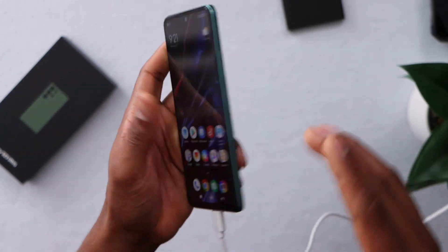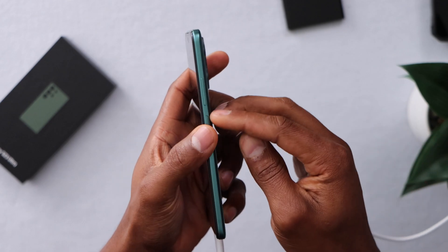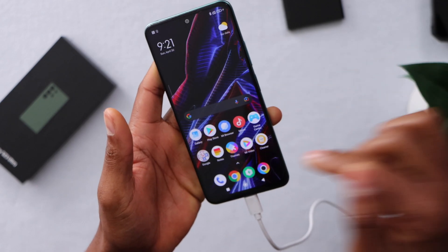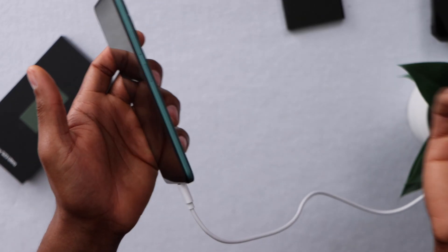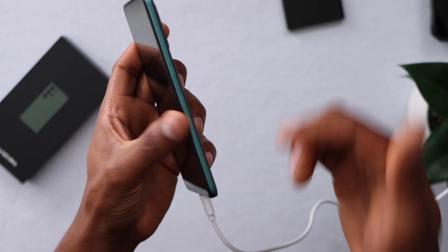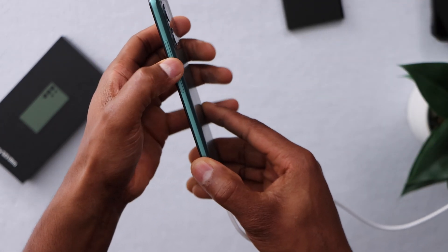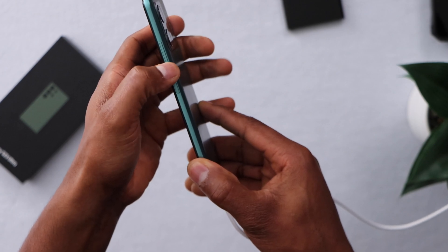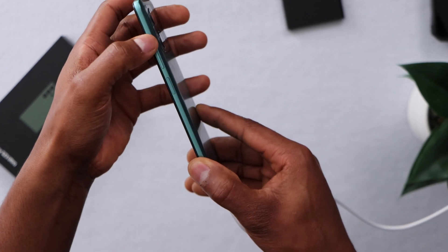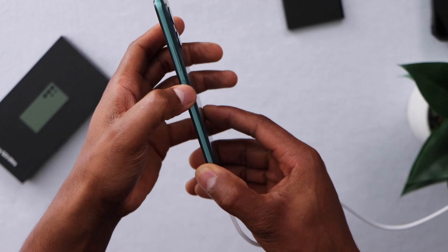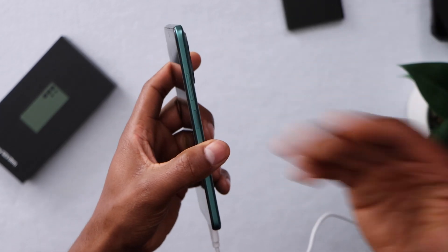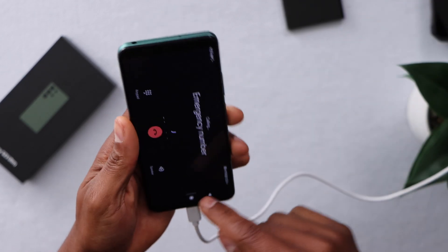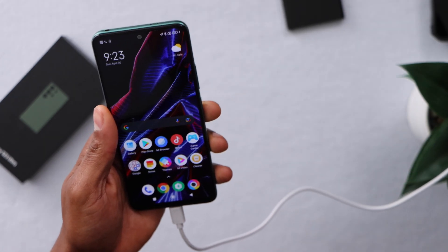Let's say none of these methods worked for you. Sometimes the phone goes into fastboot mode because when we press the power button and volume down at the same time, one of these buttons might have gotten stuck without you knowing. So what you're gonna do is play with the buttons — press the volume down a few times, then press the volume up and the power button a few times. That may help the button release and start working the right way. Then just try the three methods one more time.